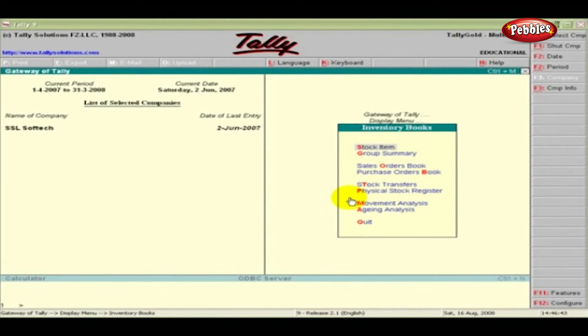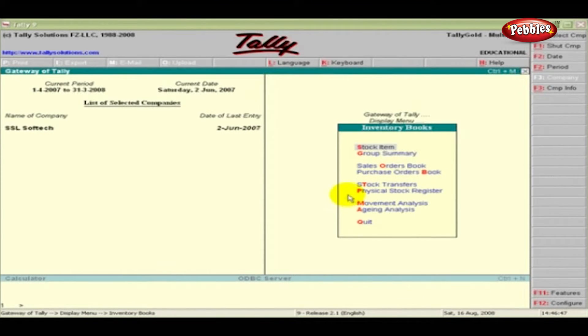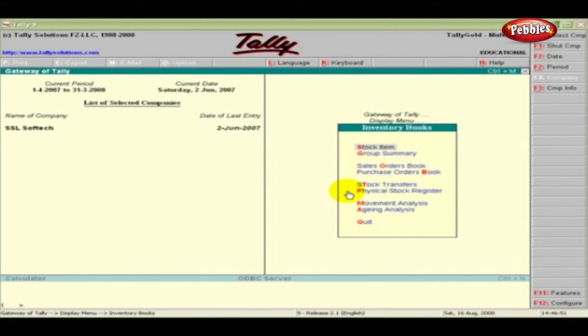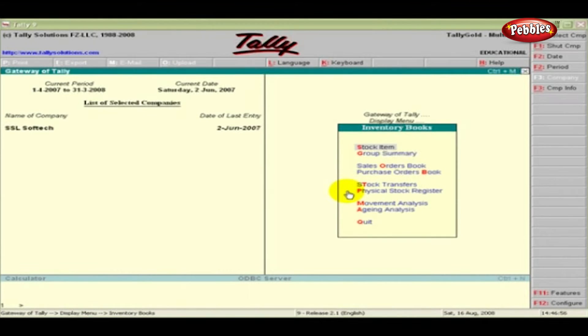Tally generates inventory reports based on the vouchers entered to date. You can use the customized reports to compare inventory data between different companies, periods of the financial year, and so on.